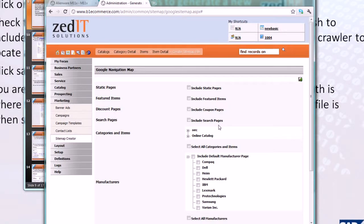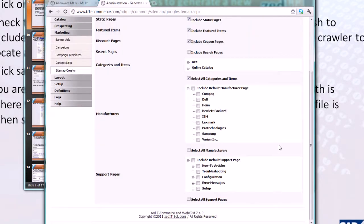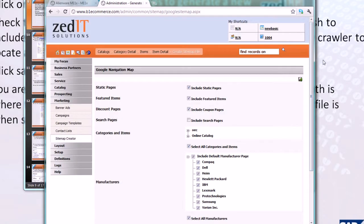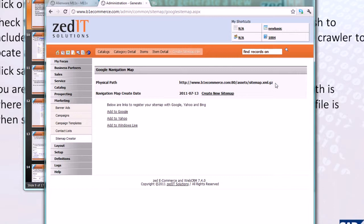Here we are on the sitemap generator page. We check all the things we want to include in our sitemap — all categories and items, all manufacturers — but we're not going to index the support pages right now. Click save and it generates a sitemap in a gzipped format. There's also a non-gzipped XML file in that same location.